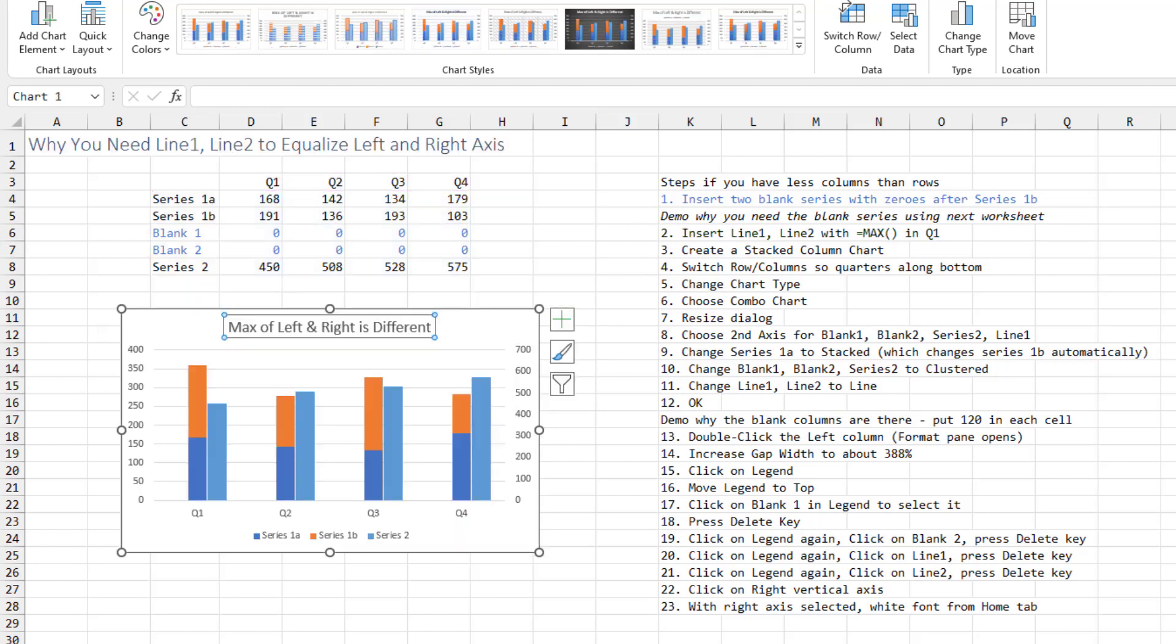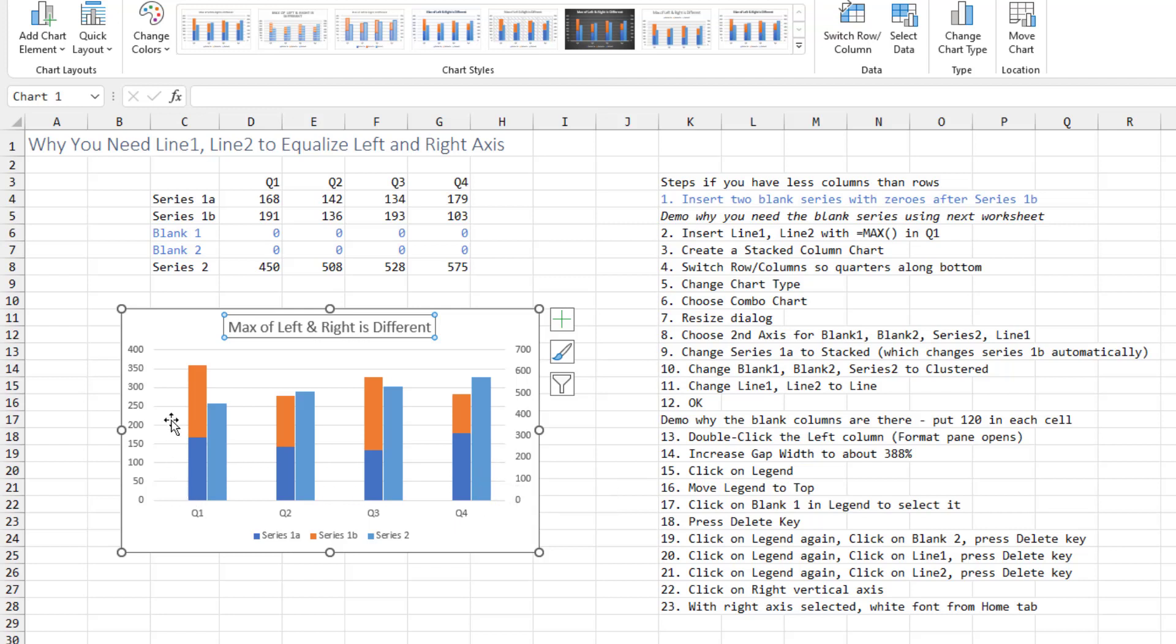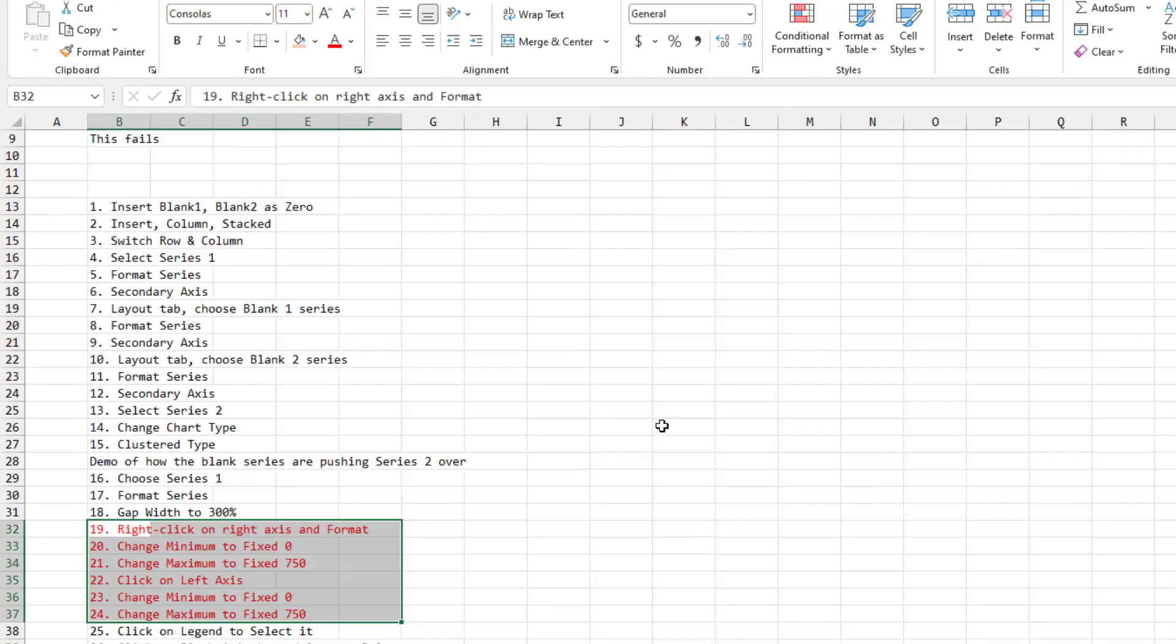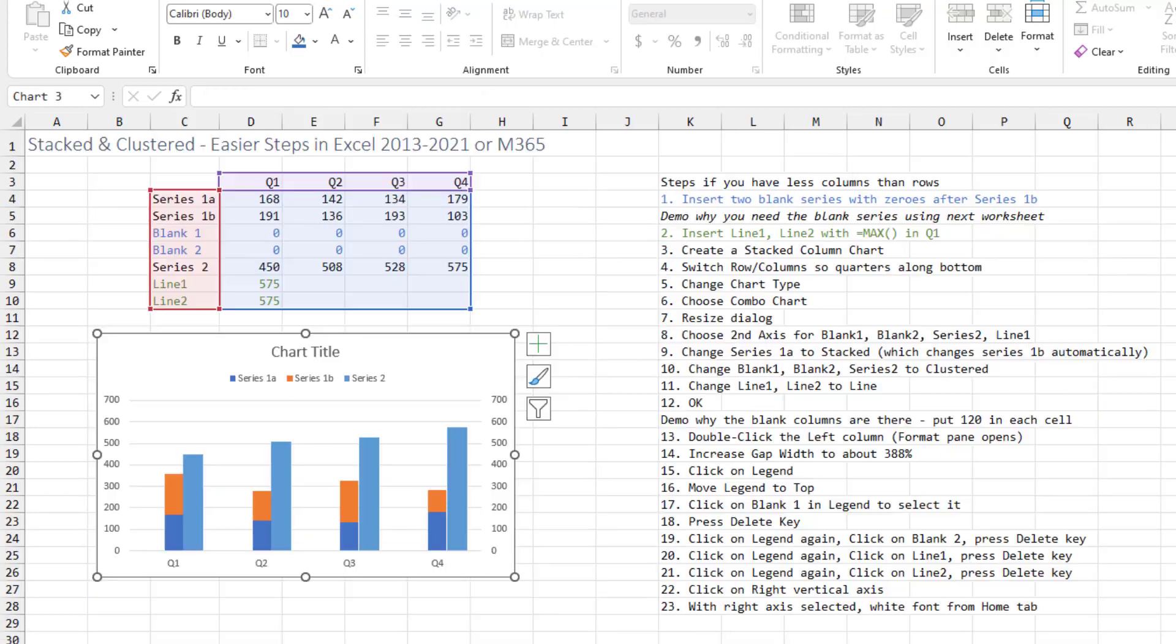And if you didn't use the two line series, you'll end up with the left axis going to 400, the right axis going to 700, and the scale will be completely wrong. Way back in 2009, the 30-step process, all of these were just trying to fix the scale issue. So thanks to Layla for her awesome idea of putting line 1 and line 2 in here. Because it's a single point, it doesn't even show up in the chart. It's brilliant.